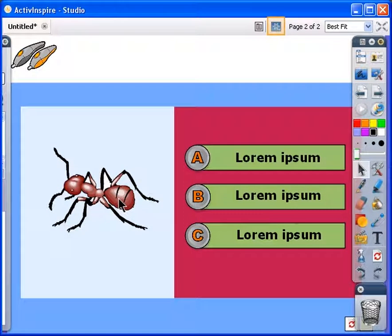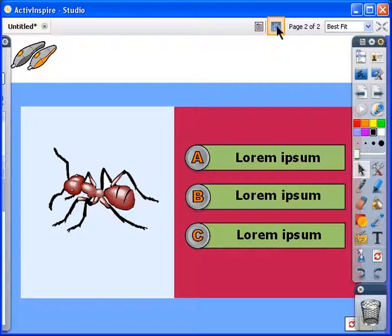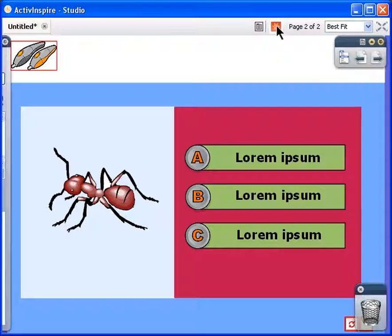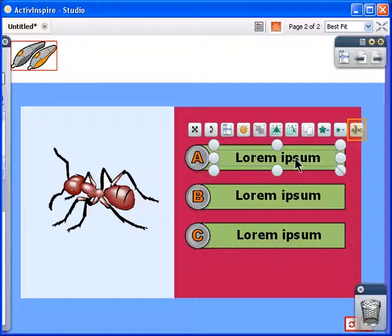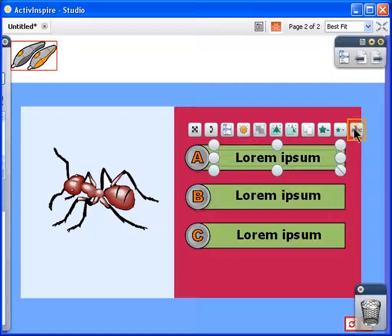Now click on the Design Mode button to unlock the text. Click on the text to select it. Then click on the Edit Text button to edit and format it.